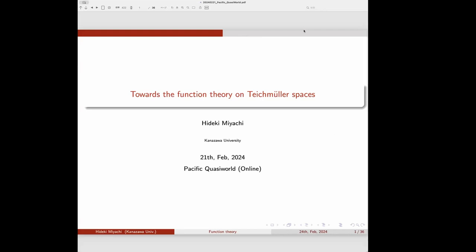Welcome everybody to our session of the Pacific Brother World Seminar. Our first speaker is Hideki Miyaki, and he will tell us about towards the function theory and type of spaces. Thank you for the organizers for giving me an opportunity to talk here online. Let me start with this talk — I will give you some motivation and the story of this talk.